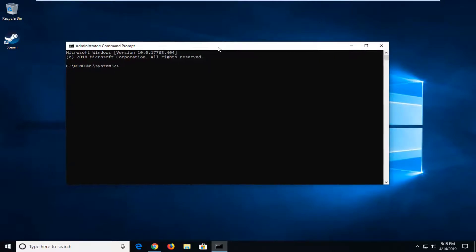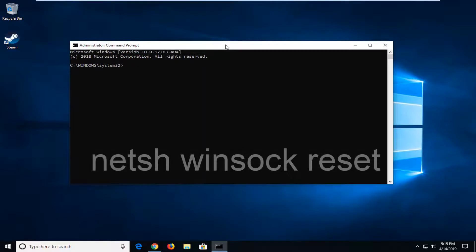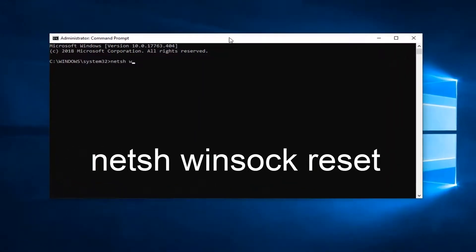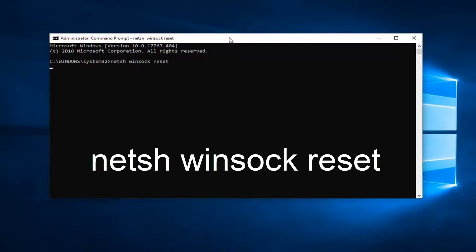Now in this elevated command prompt window, you want to type in N-E-T-S-H space Winsock space reset, R-E-S-E-T, so again N-E-T-S-H space Winsock space reset. Hit enter on the keyboard.